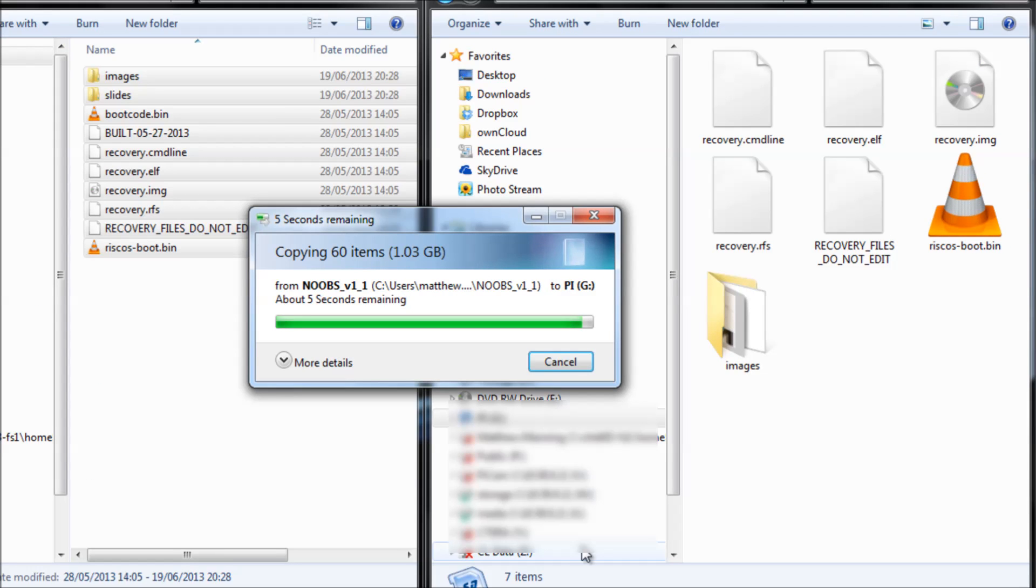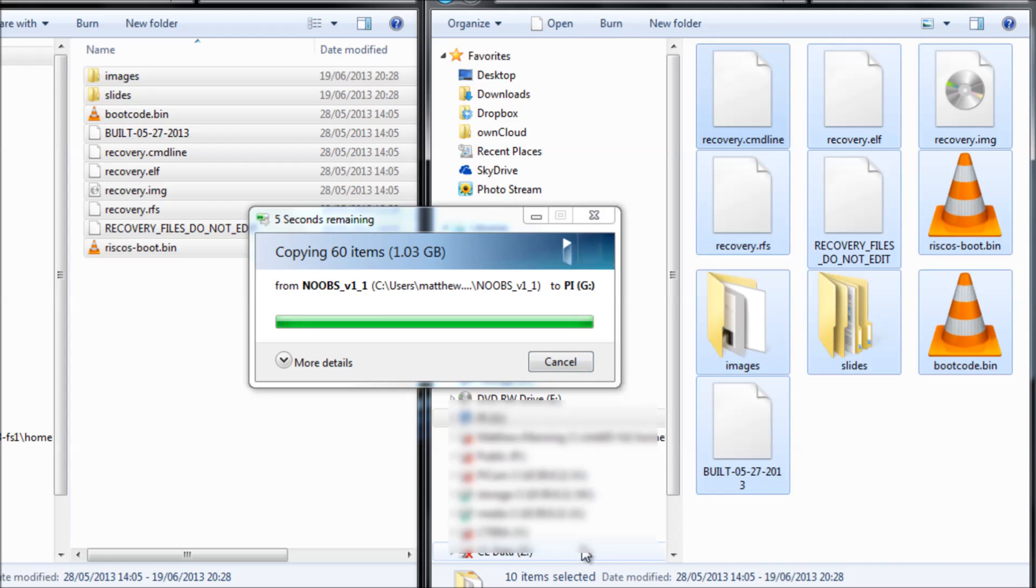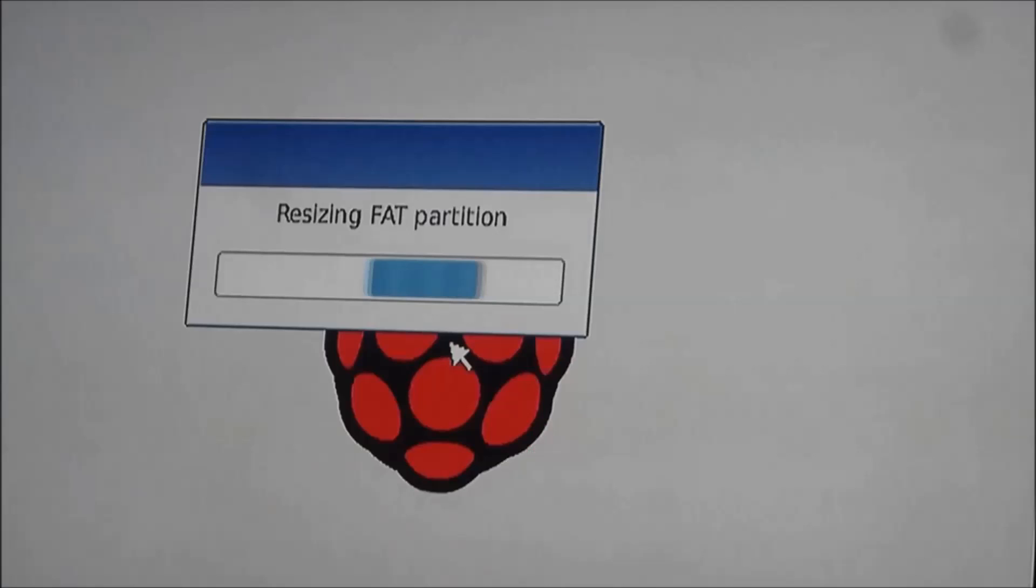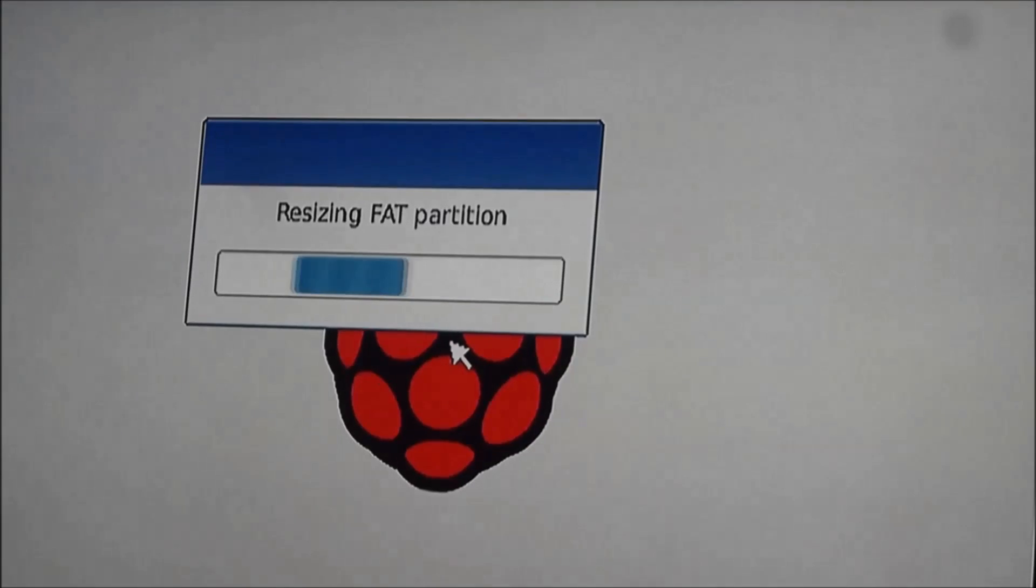Once that's finished, safely eject your SD card and plug it into your Raspberry Pi. The first thing you'll see is that the system will automatically resize the SD card to use the maximum size.